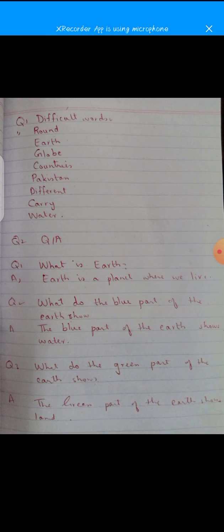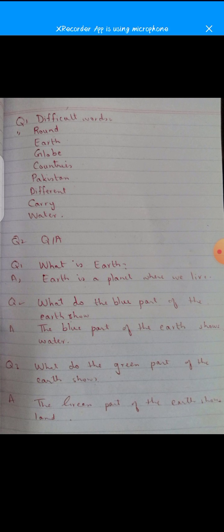Now take out your copies. Leave one page for the title page — The Earth and the Globe — then on the next page write down the date and the heading 'Difficult Words.' Number one: round. Number two: earth. Number three: globe. Number four: countries. Number five: Pakistan. Number six: different. Number seven: carry. Number eight: water.